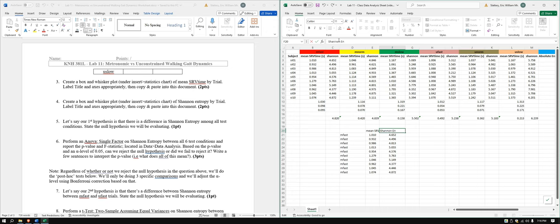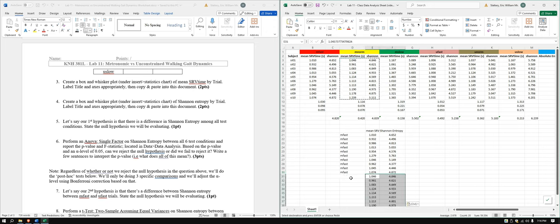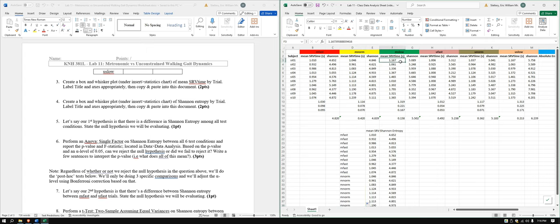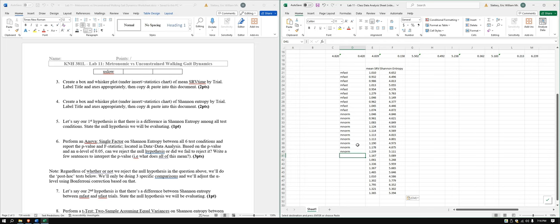And then we have Shannon entropy. Copy, paste — M norm. And then M slow.